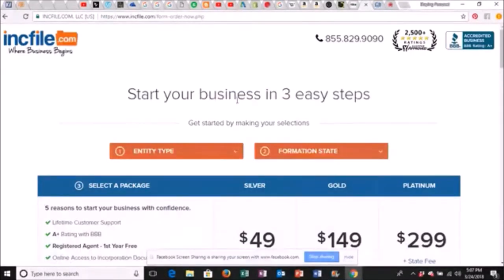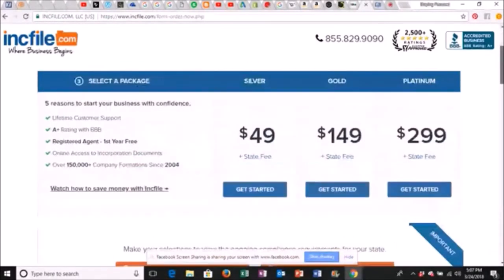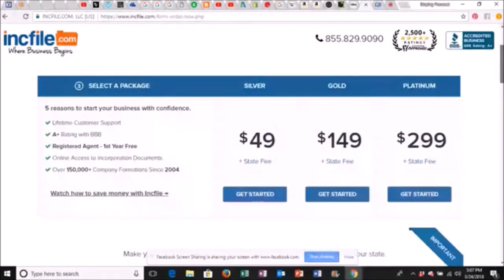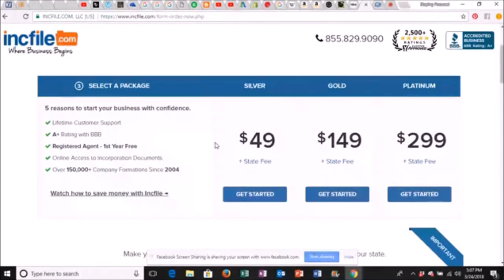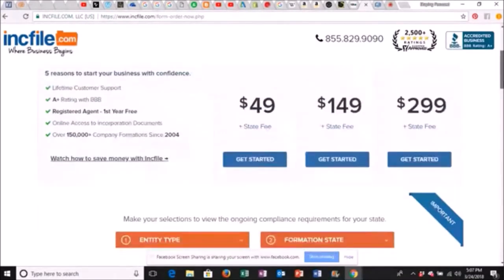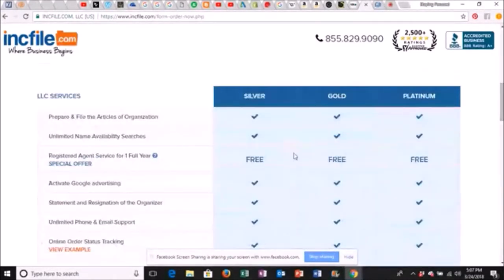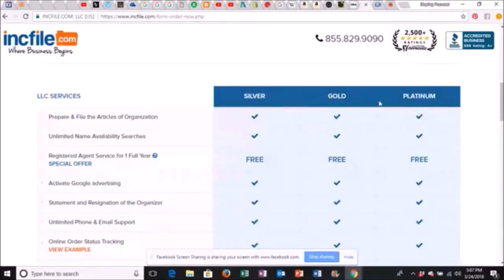Start your business in three easy steps. Now, it's going to give you these packages. $499, $149, and $299. Then you've got your silver, you've got your gold, and you've got your platinum. All this right here, you don't need it. I'm going to show you why.